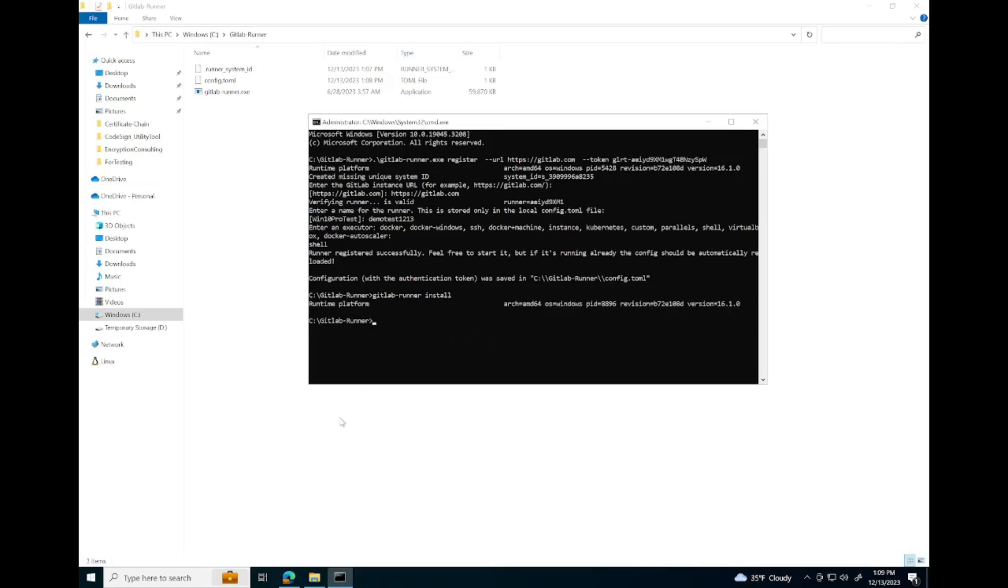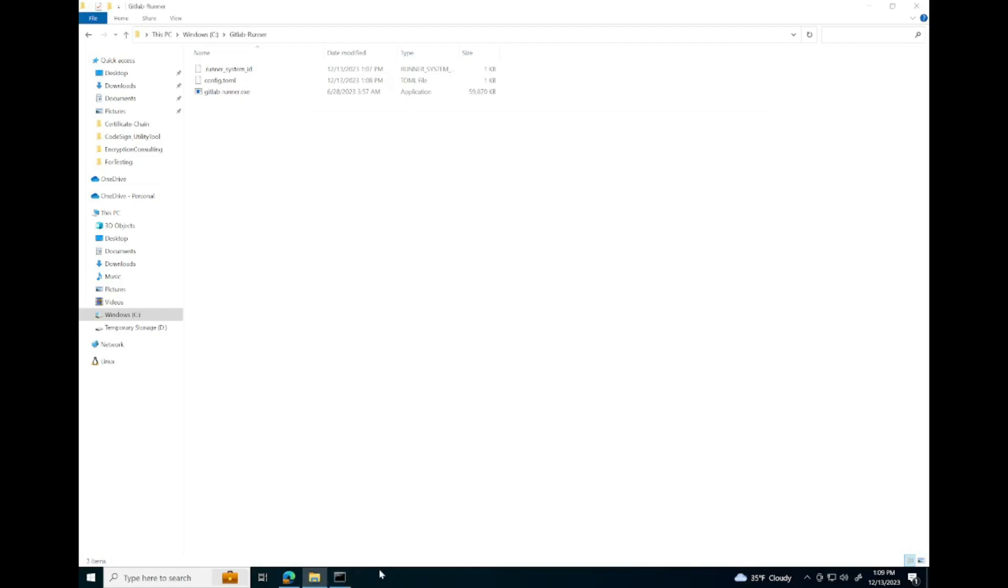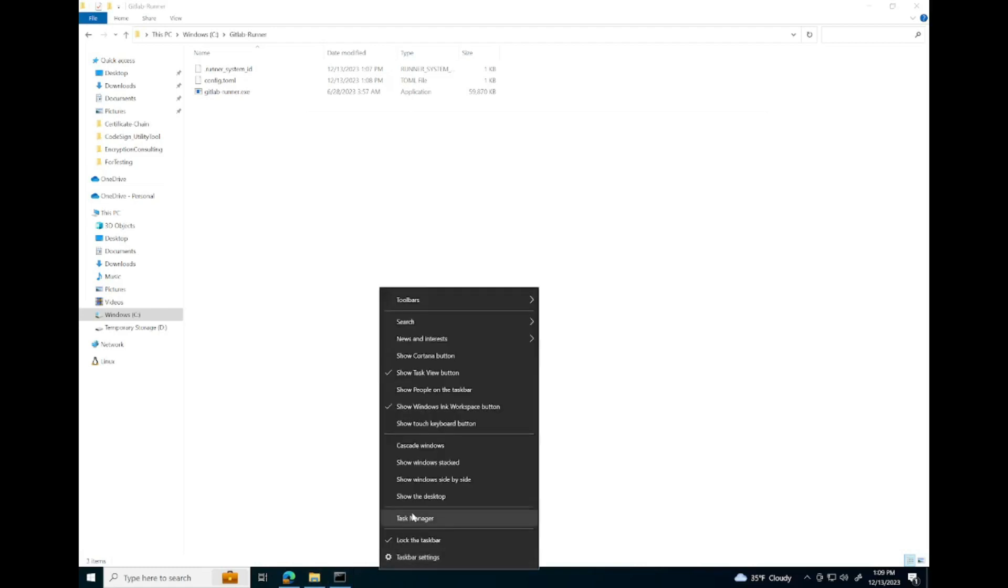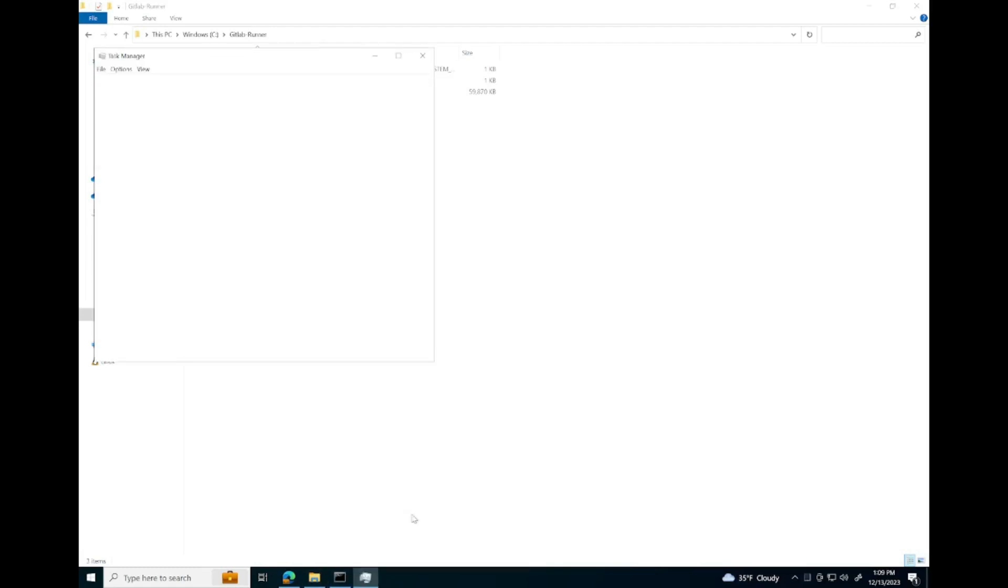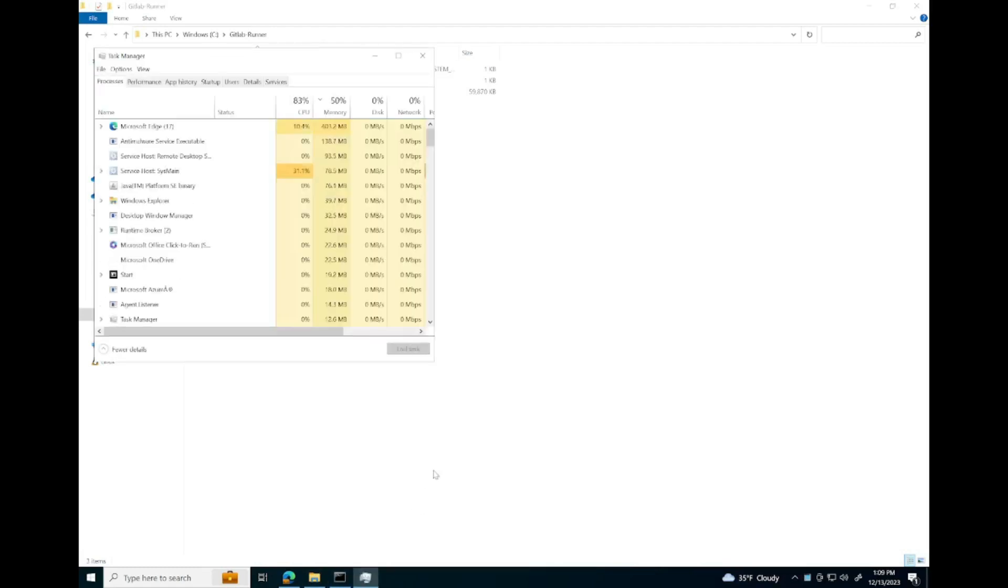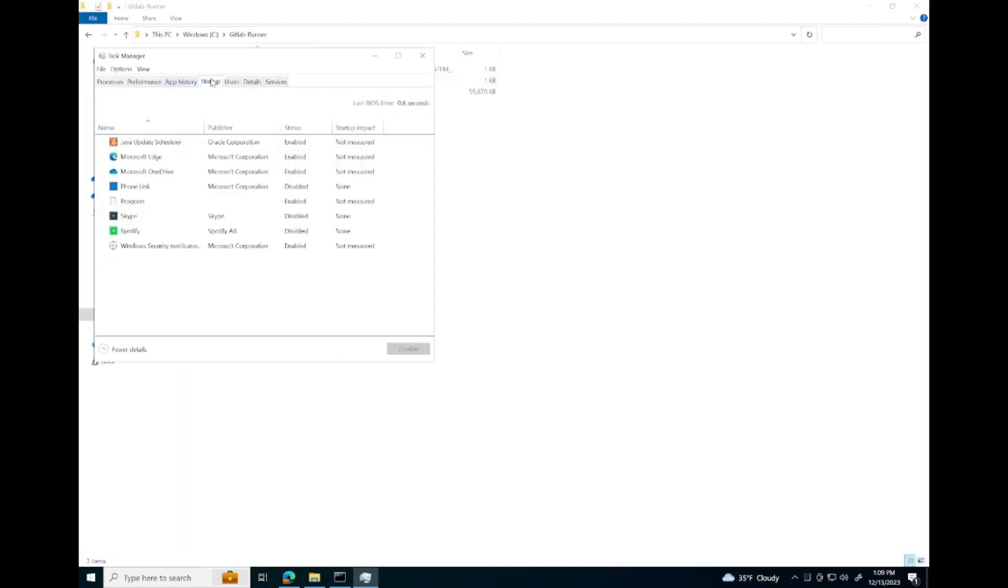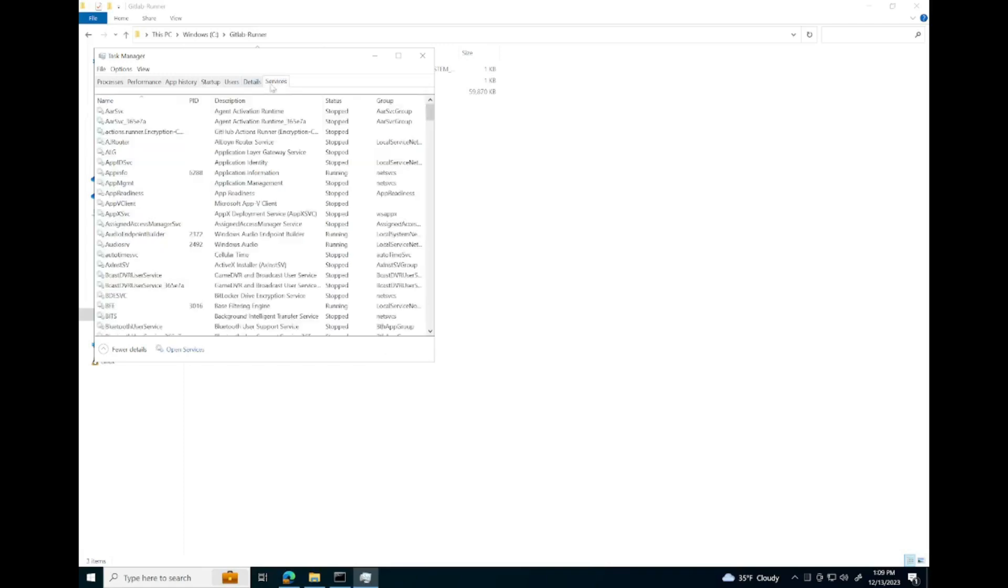Once we've installed our GitLab runner, we're going to navigate to our services. We can do this by opening task manager and going to services and then open services.